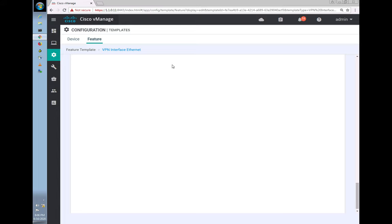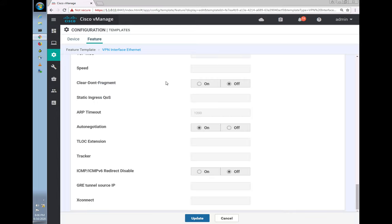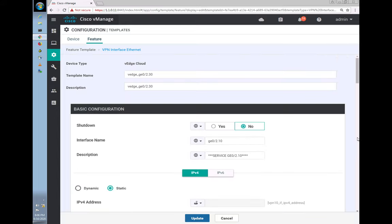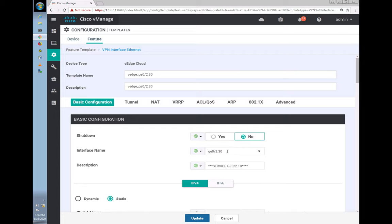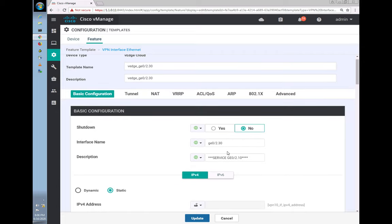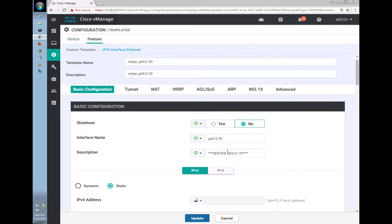We have the VPN interface. The first thing is to change the interface name from 10 to 30. We are introducing another VLAN — VLAN 30 — to keep our services separate from the users. Let's change the name field from 10 to 30 as well.